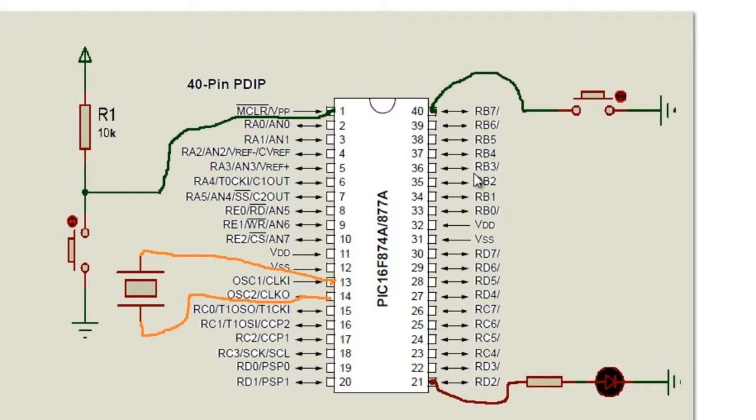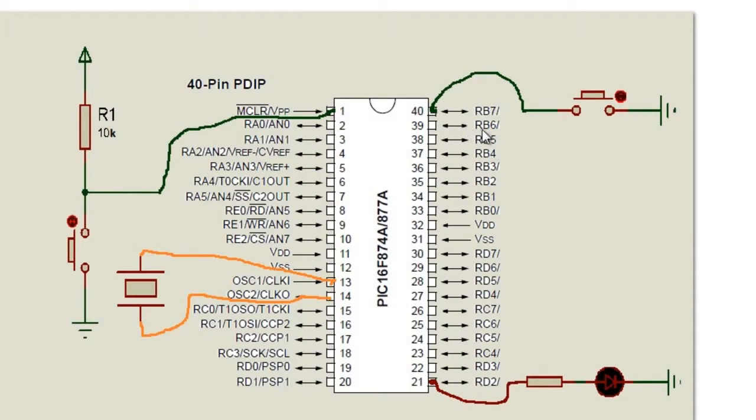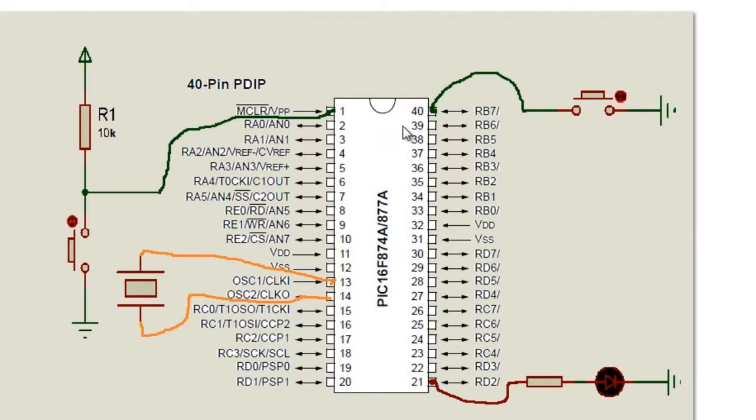I'll tell you the reason why. Here in port B there is a cool functionality which is there is a built-in pull-up resistor.